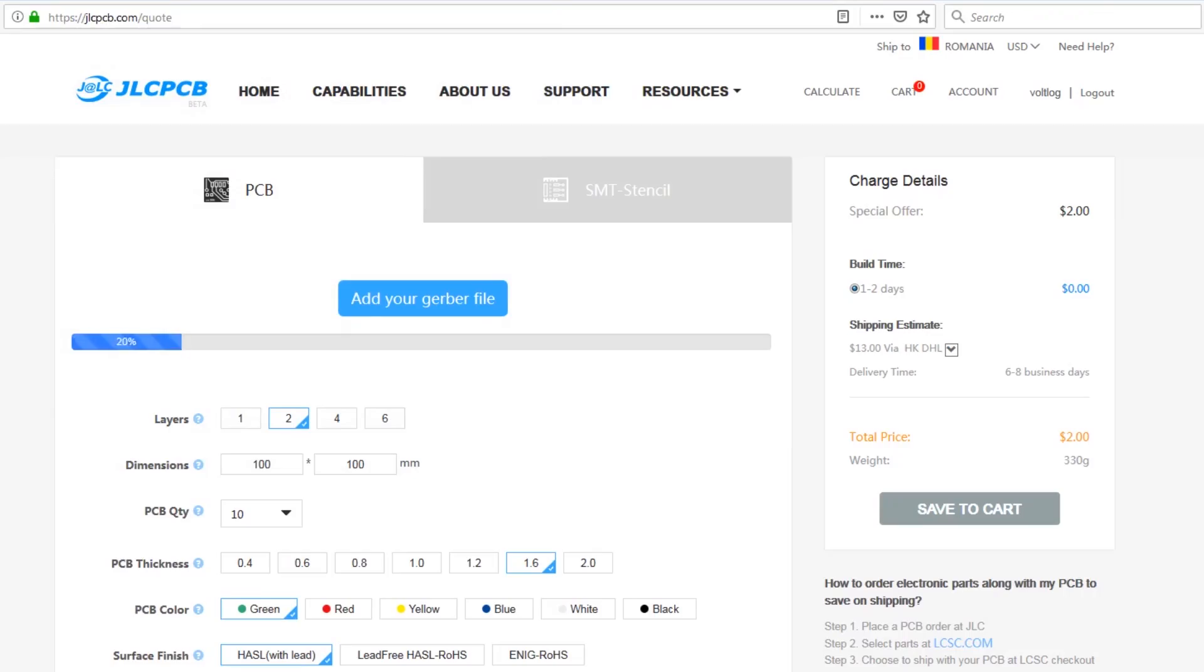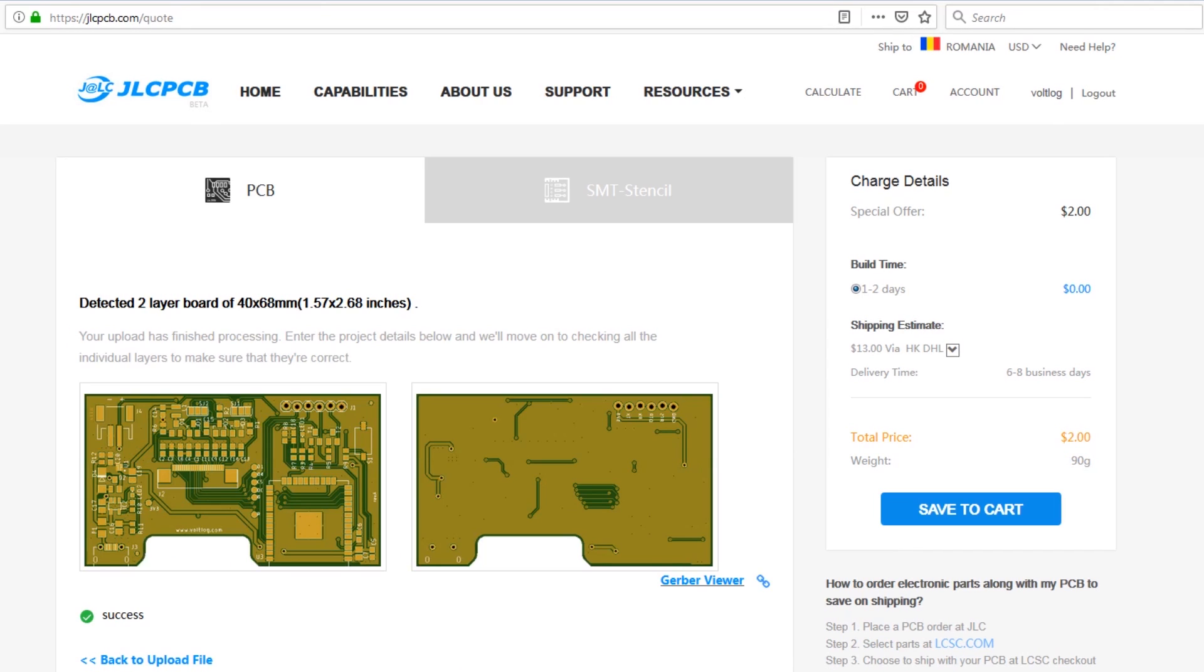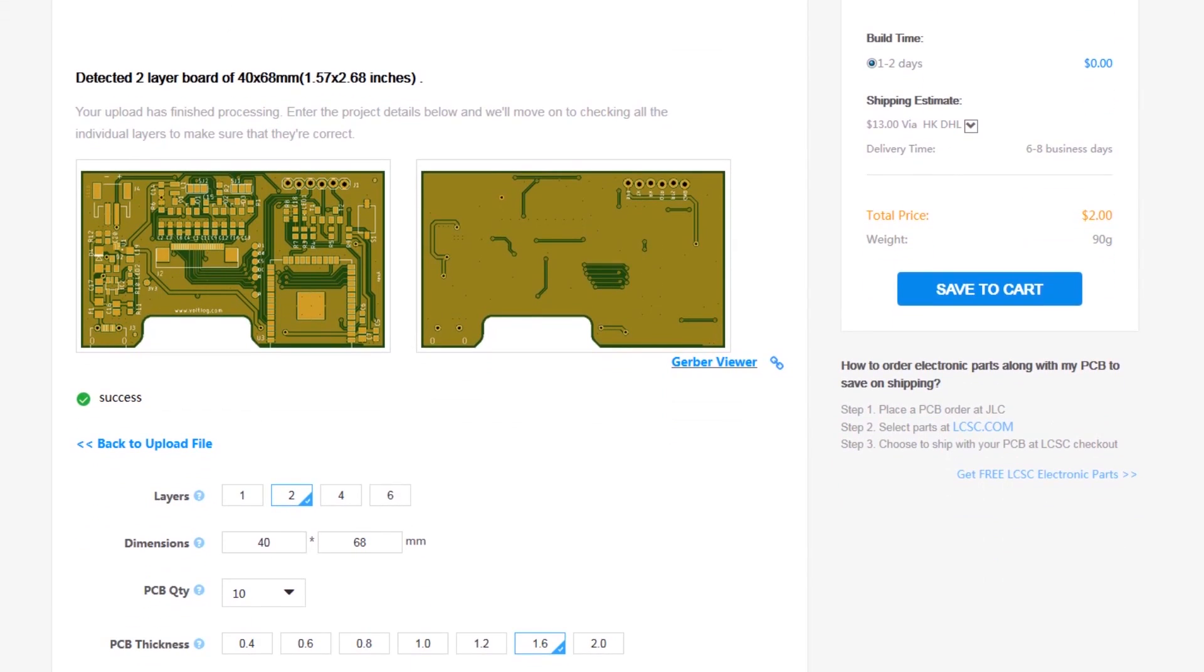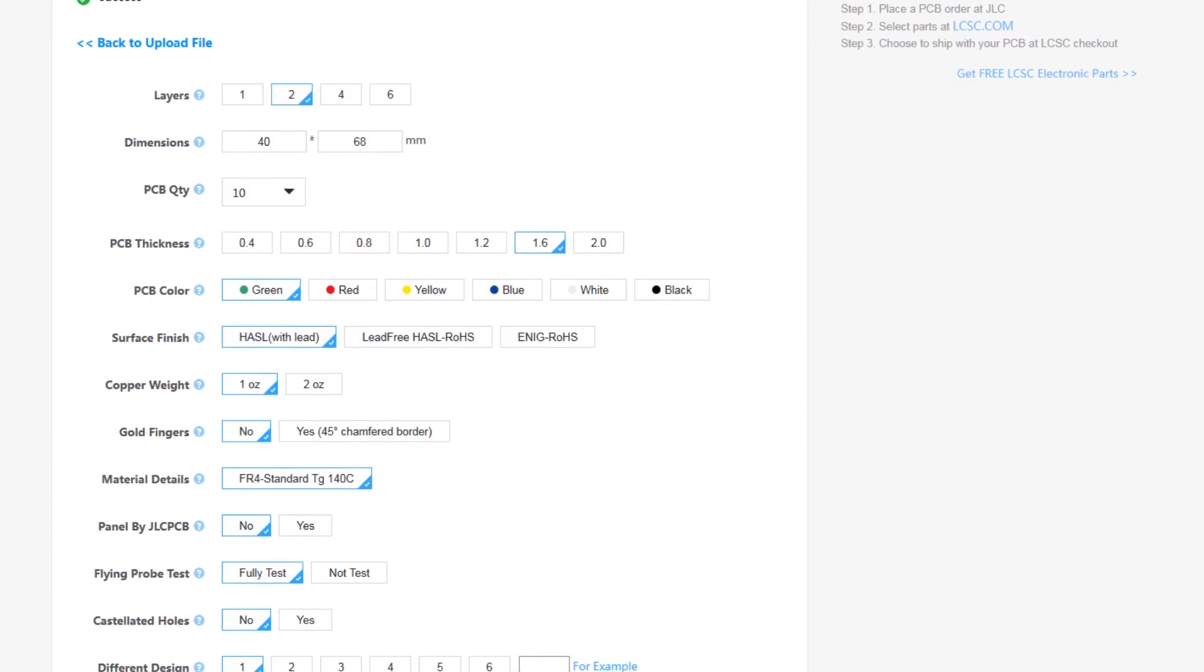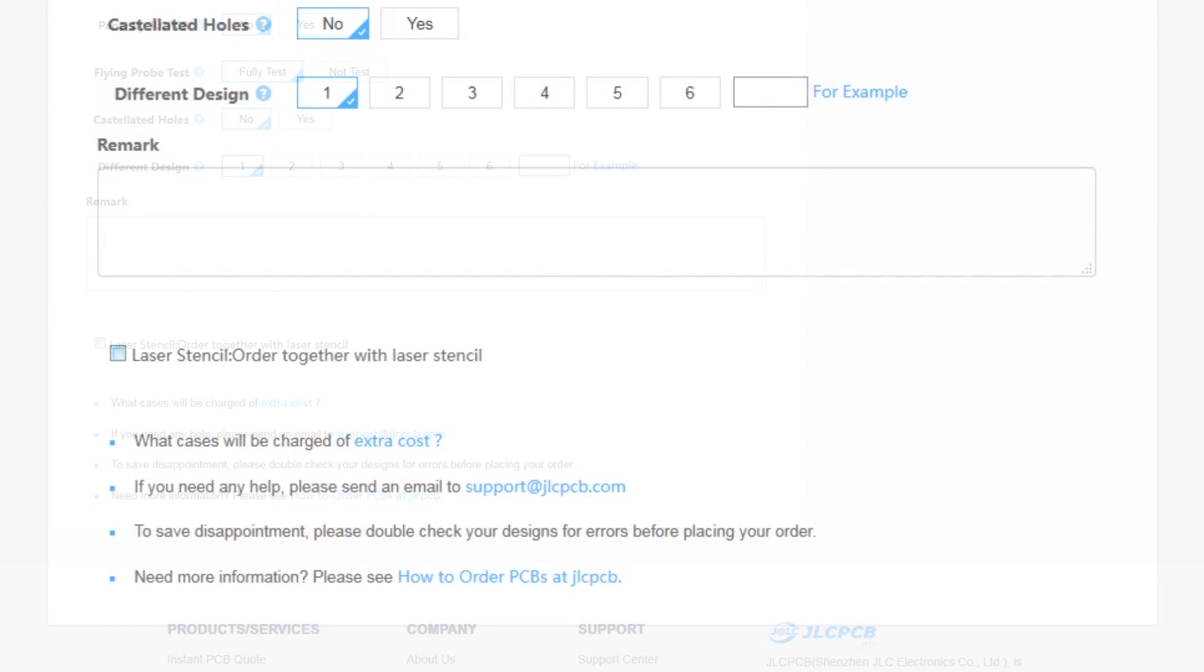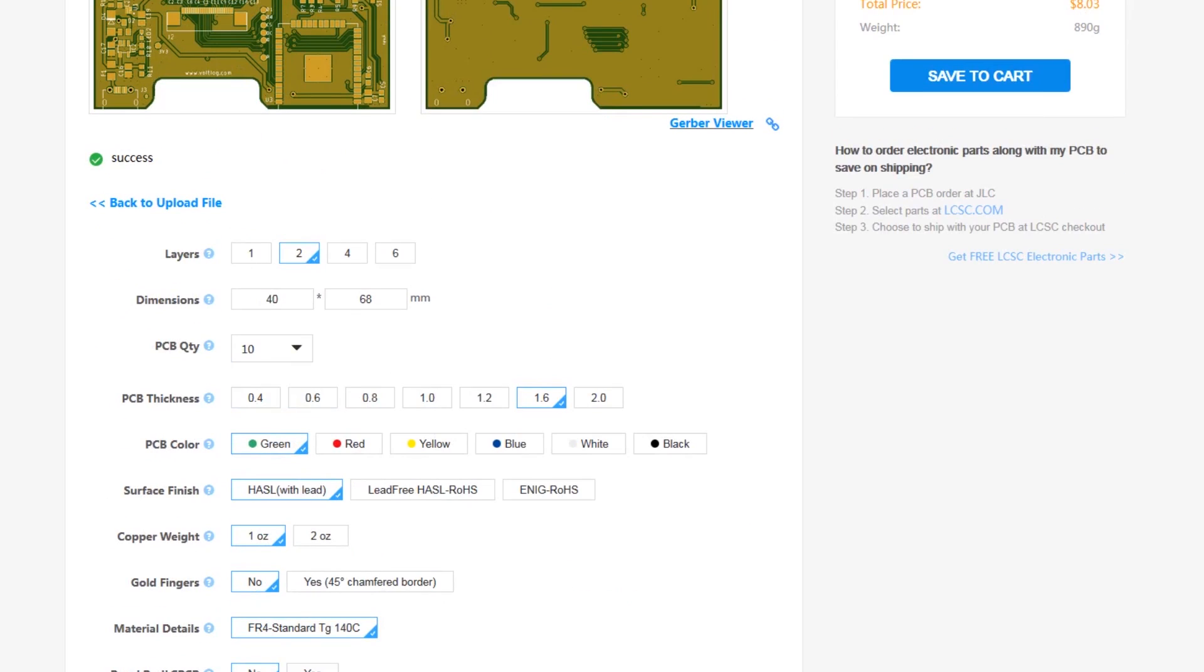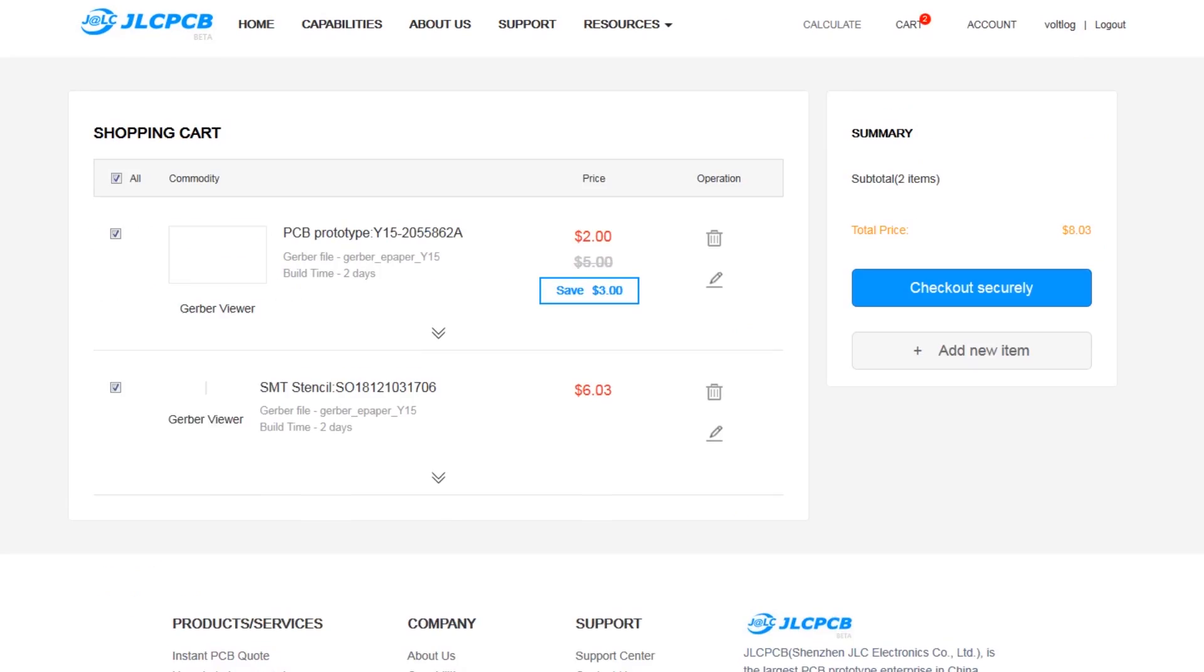For those that are interested in professional made PCBs I would like to announce the sponsor of this video, JLC PCB, which is a professional PCB manufacturing service with very affordable prices. You can get 10 PCBs for just $2 and a stencil for just $6, all of this with really fast turnaround times.